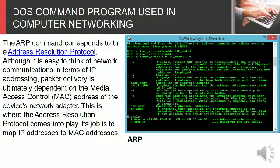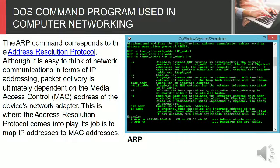Packet delivery is ultimately dependent on the Media Access Control or MAC address of the device's network adapter. This is where the Address Resolution Protocol comes into play. Its job is to map IP addresses to MAC addresses.